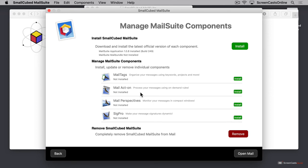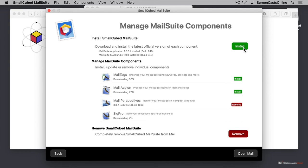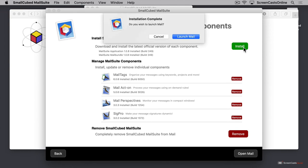We want to install all of these MailTags, MailActOn, MailPerspectives, and SigPro, so click the install button at the top. The individual components will download and install, and the green install buttons will turn to red remove buttons as they become available.